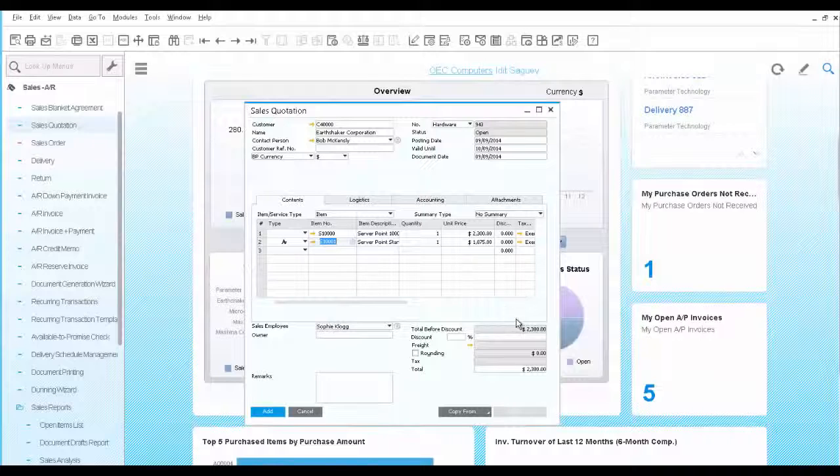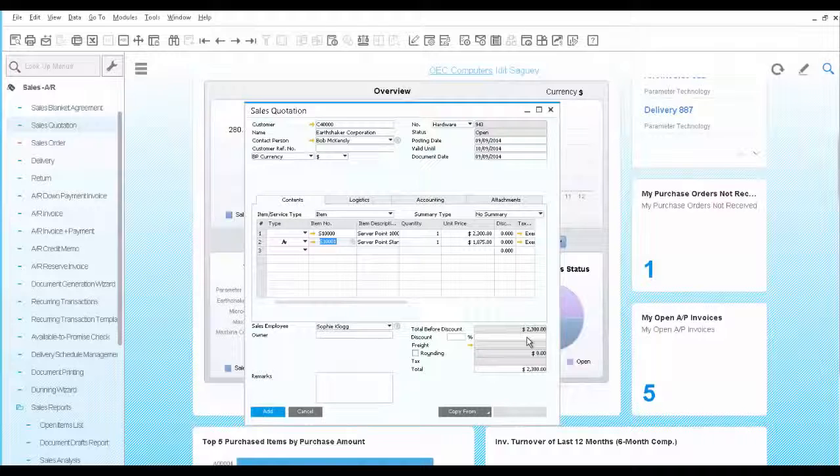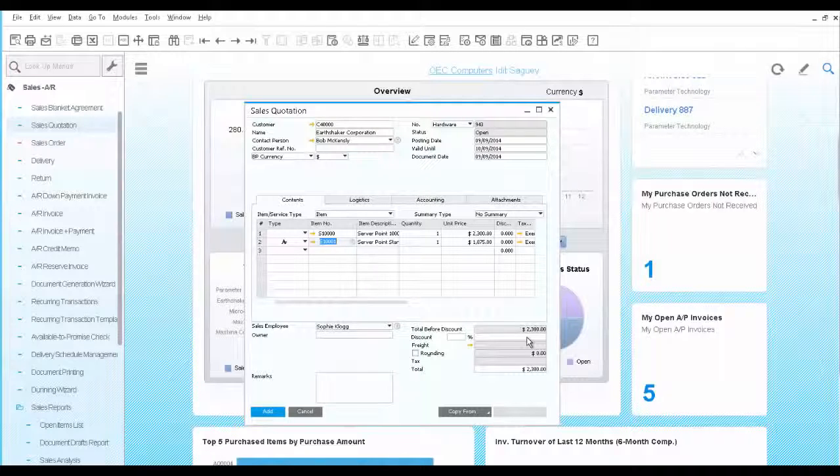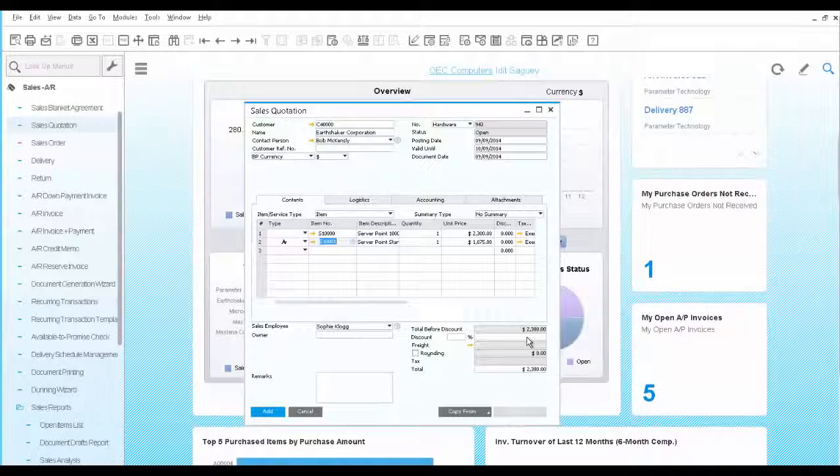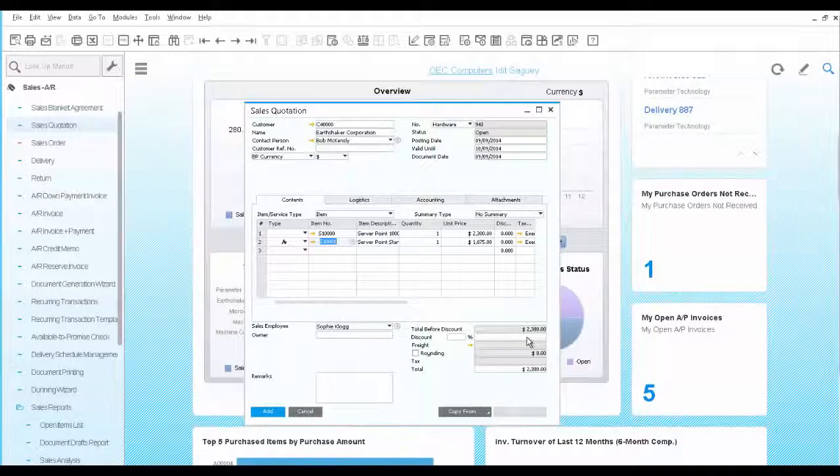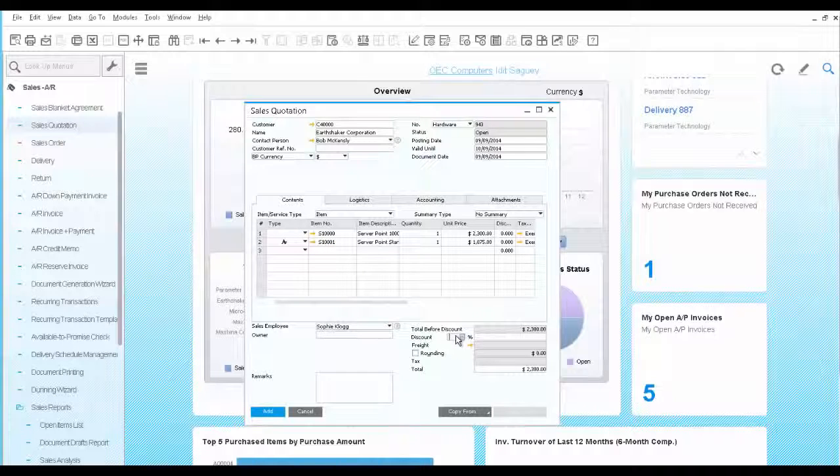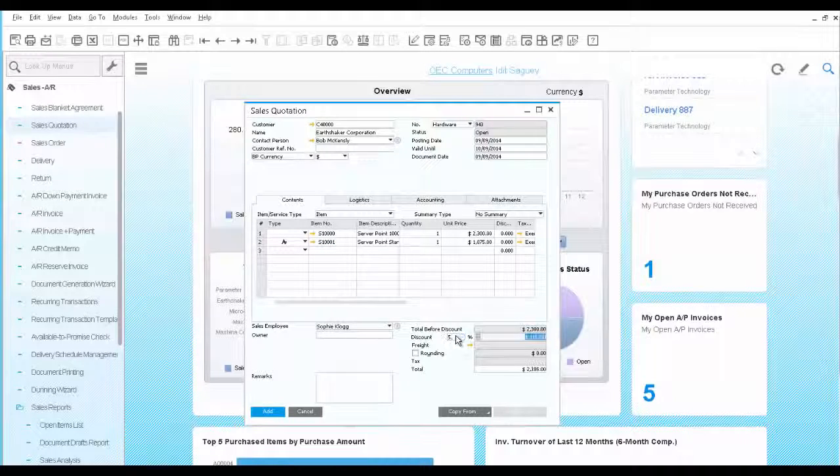If you notice, when you use an alternative row type, the sales value of this row is not added to the total of the quotation. So your customer can see the actual value of the original item quoted. Since he is a valuable customer, you add a 5% discount at the bottom.